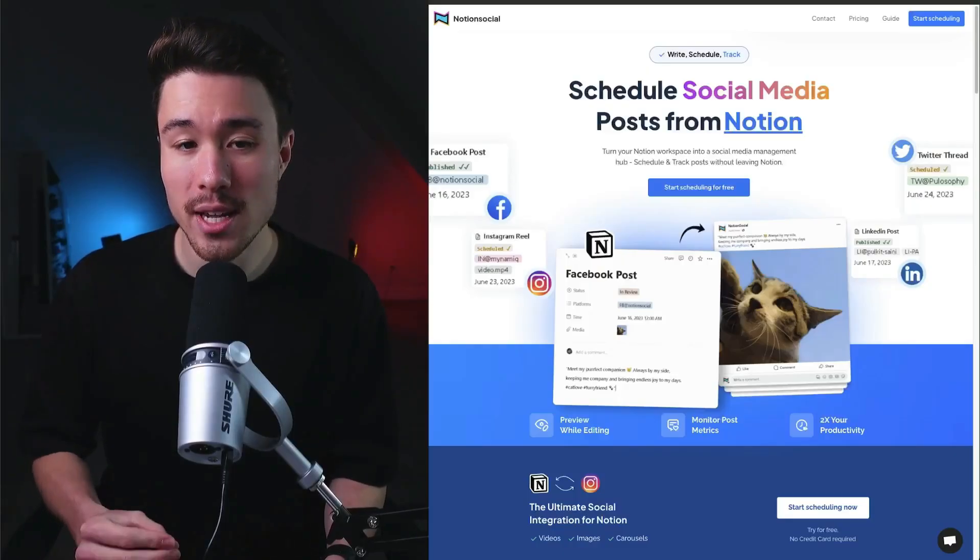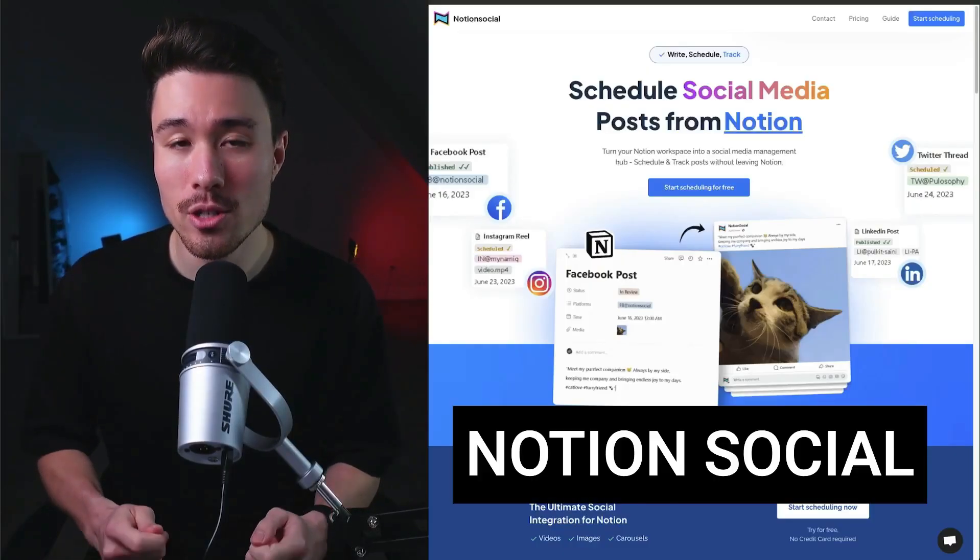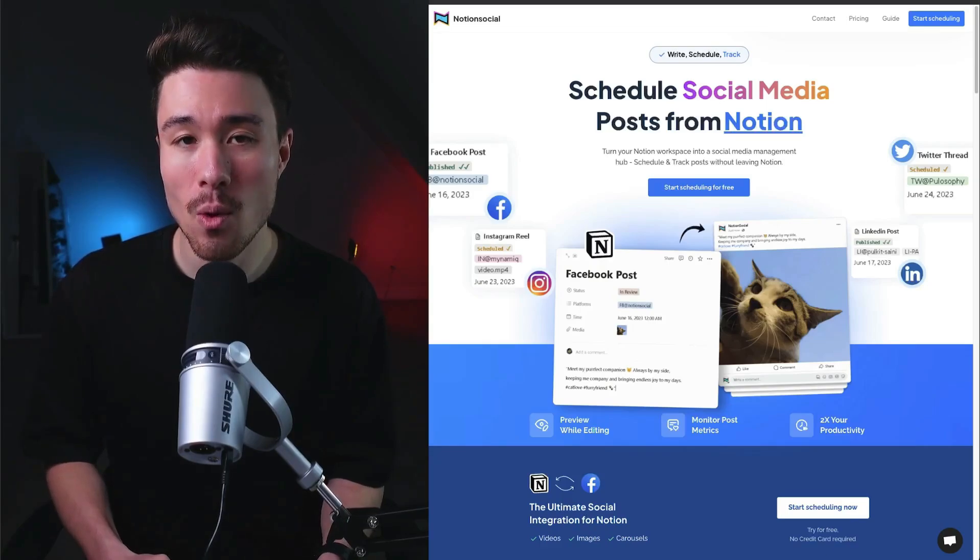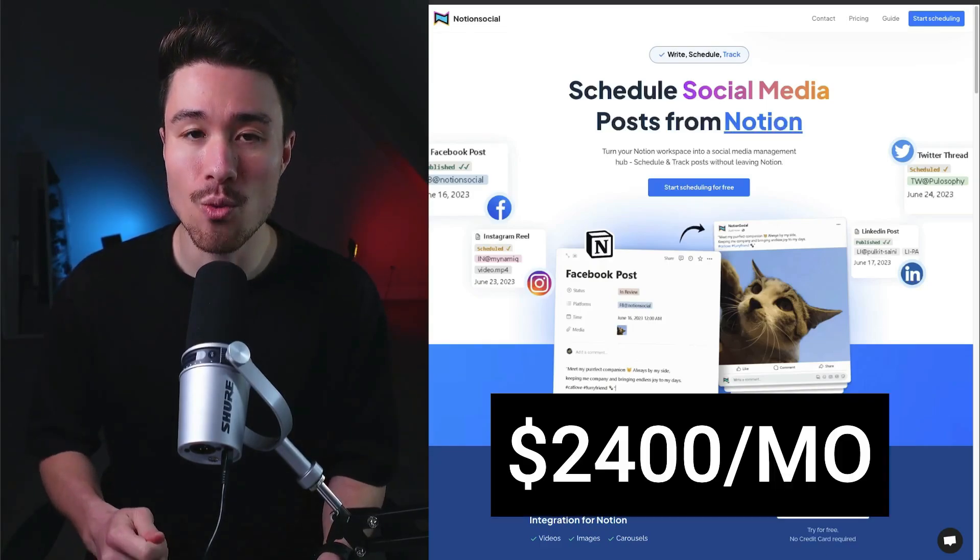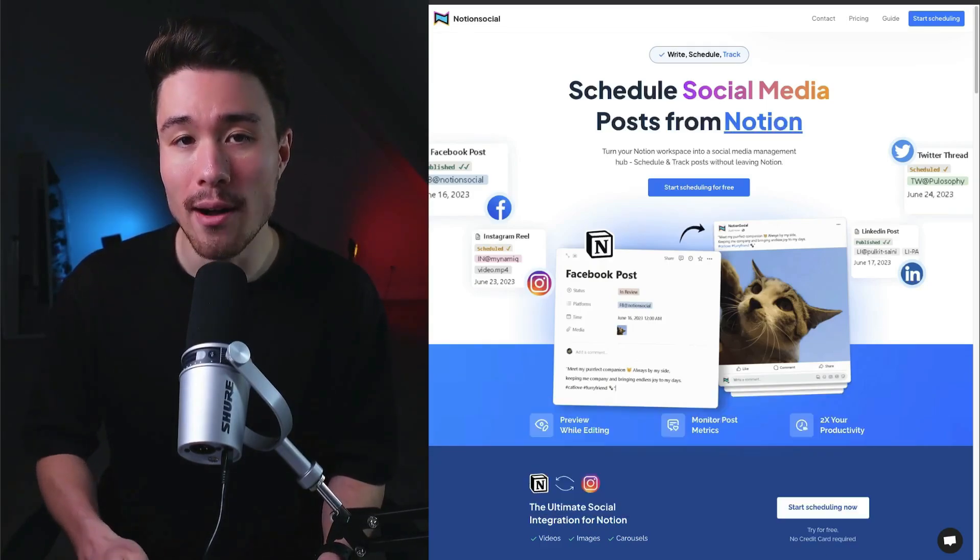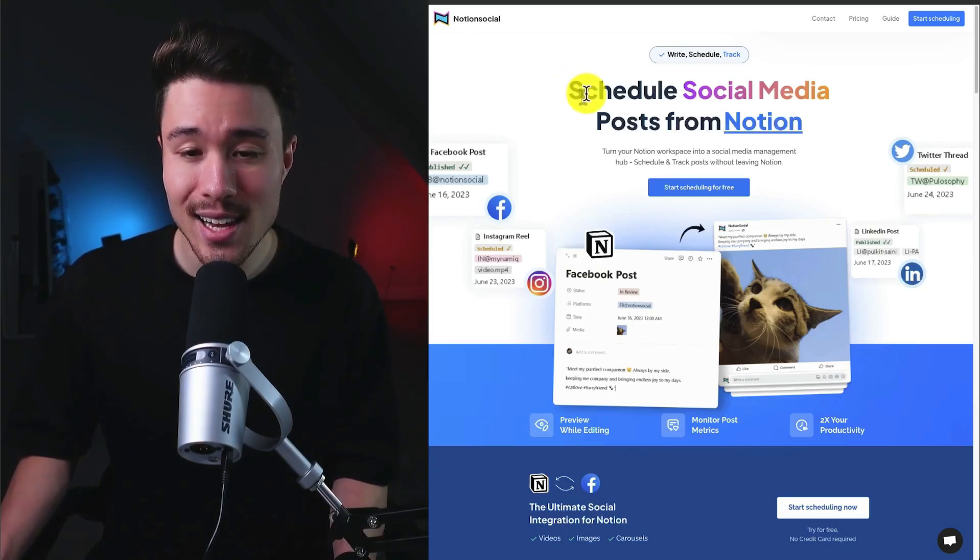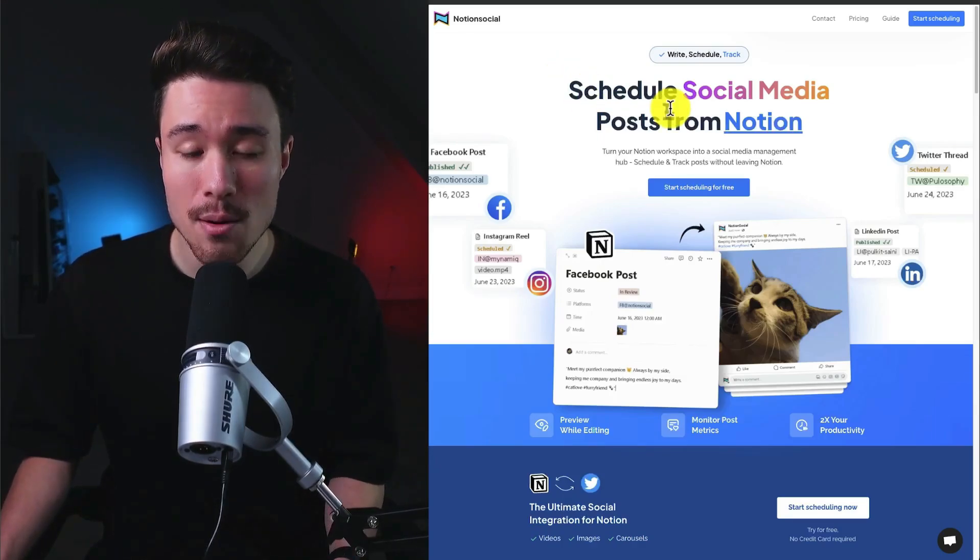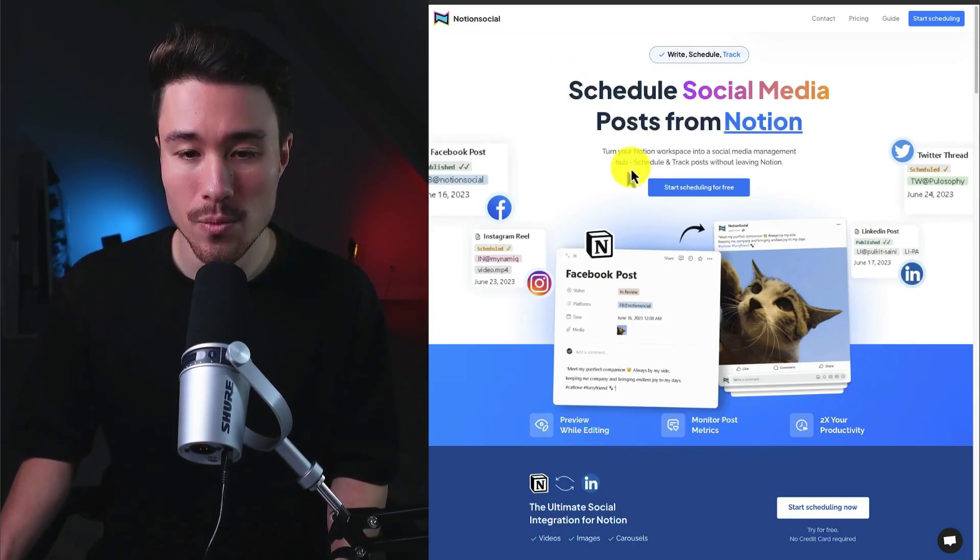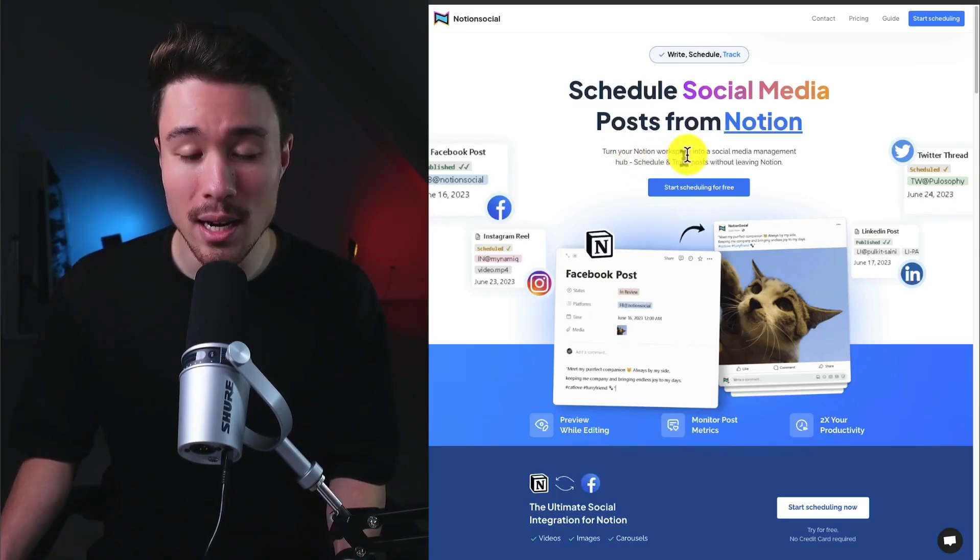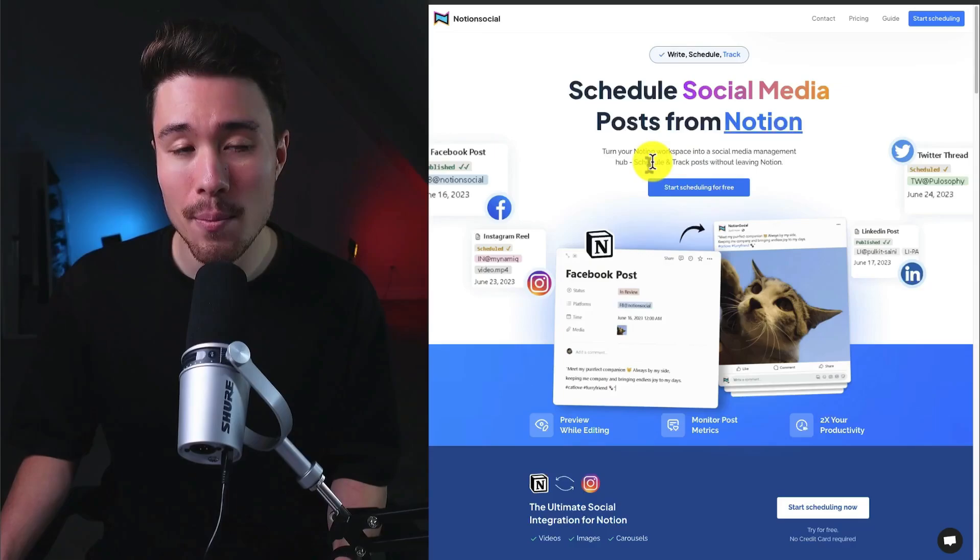Let's dive into our first example, Notion Social. It does a self-reported $2,400 a month in recurring revenue and was founded by Paul. This product allows you to schedule social media posts directly from Notion, turning your Notion workspace into a social media management hub, allowing you to schedule and track posts without leaving Notion, whether that's videos, images, or carousels.